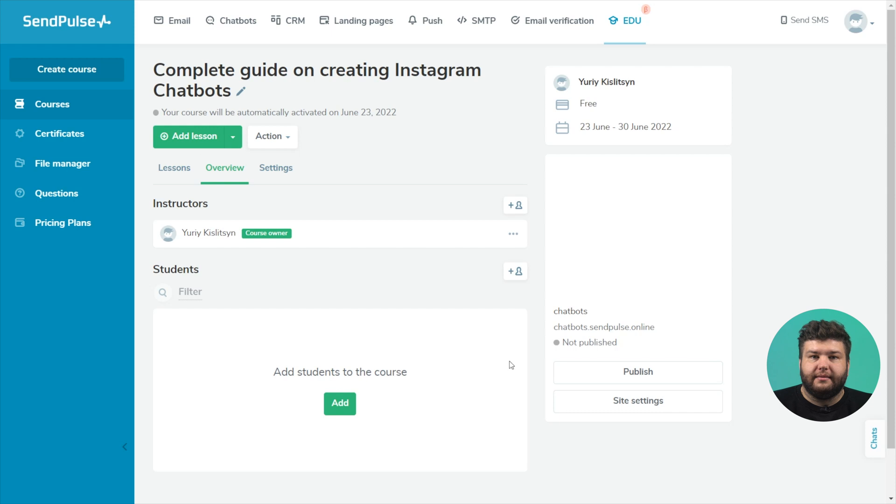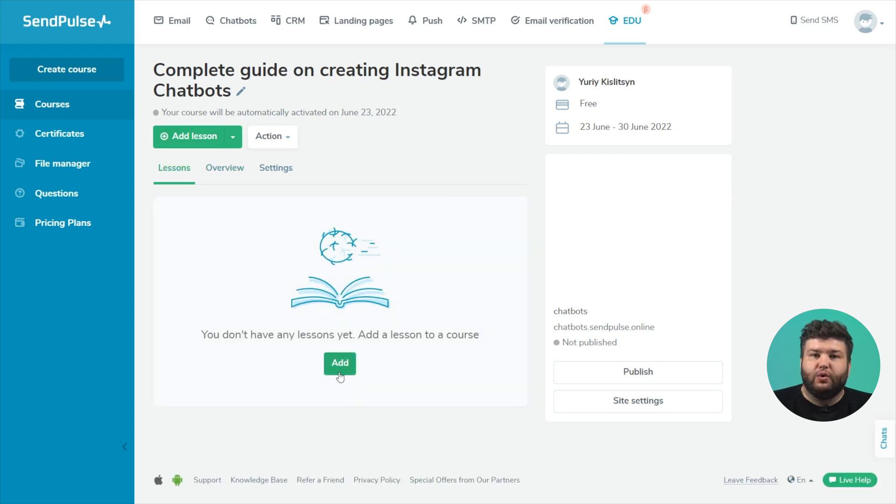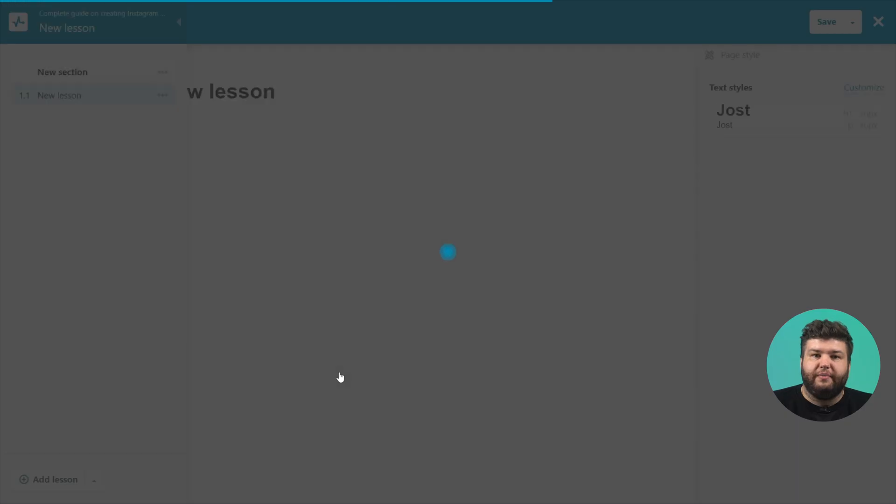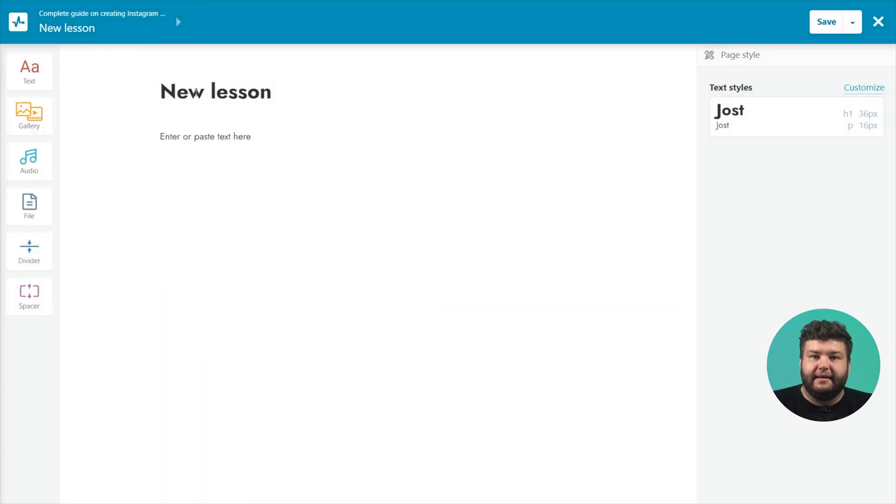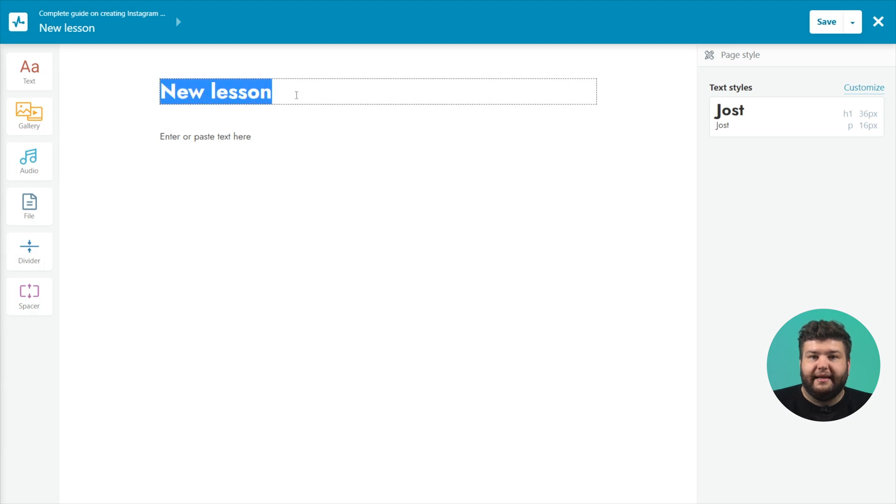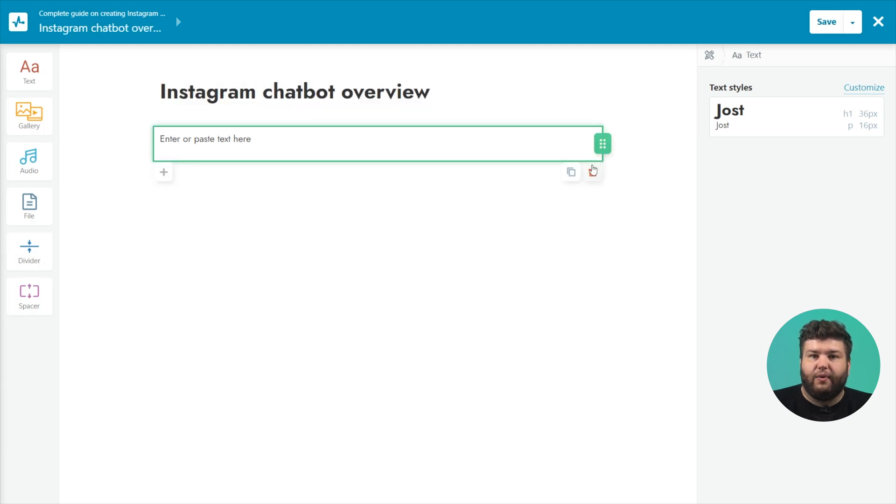To create a lesson, click on the add lesson button or go to the lessons tab. This is where your course structure will be displayed later. Add the title of the lesson. In the lesson builder, you can add the following elements.